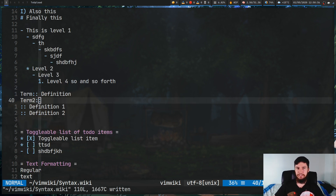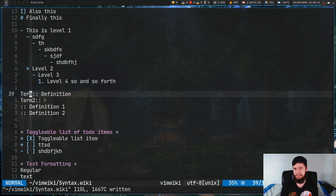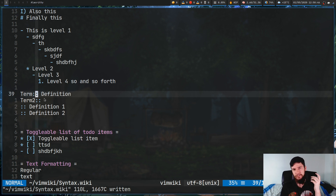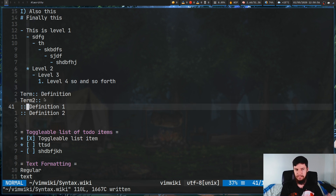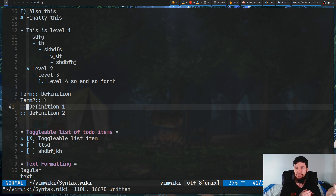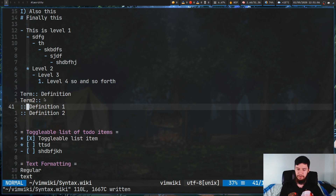The next list style is a term definition list. The way this works is you have a term on the left side, two colons, a space, and then the definition for that term. You can have multiple definitions for a term by adding a new line with the two colons again, a space, and the definition. I don't normally use this because I'll normally be using VimWiki just for taking notes, but if that's something you care about, term definition lists are available.